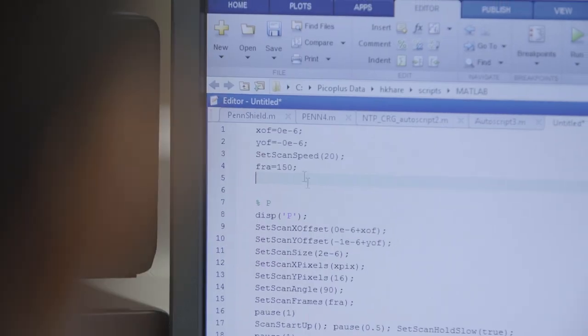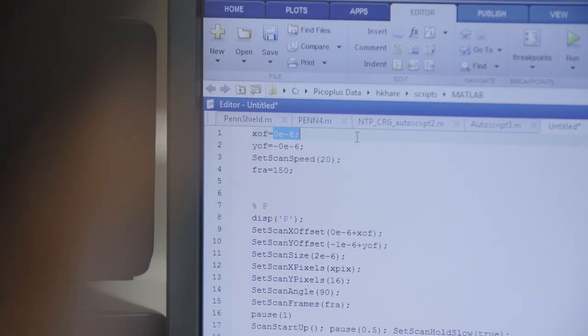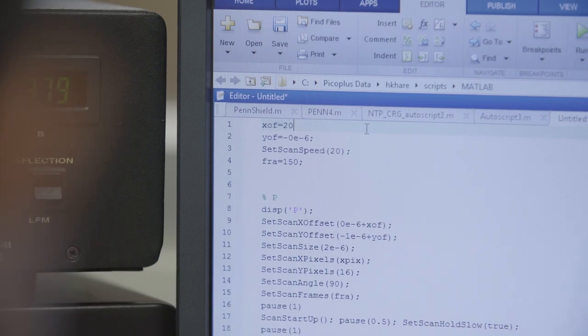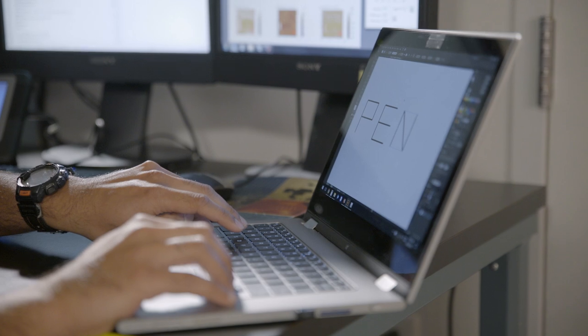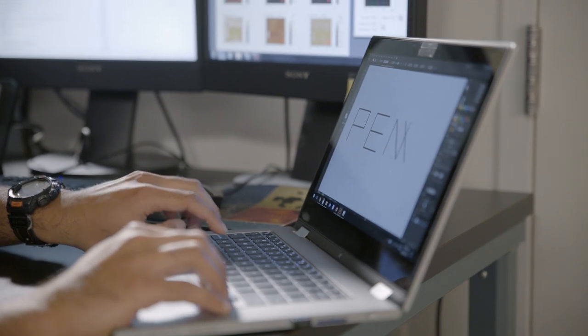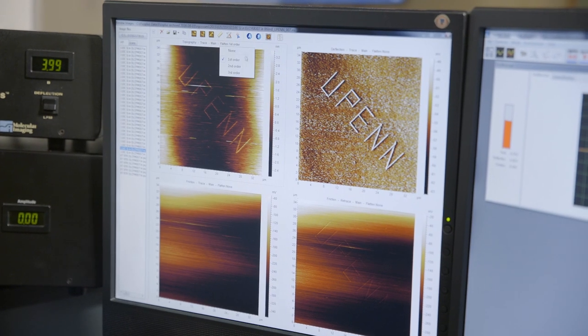In an Atomic Force Microscope, you have fairly good ability to control the way that stylus moves. And we thought, well, hey, what if we use that to write letters, write different shapes.